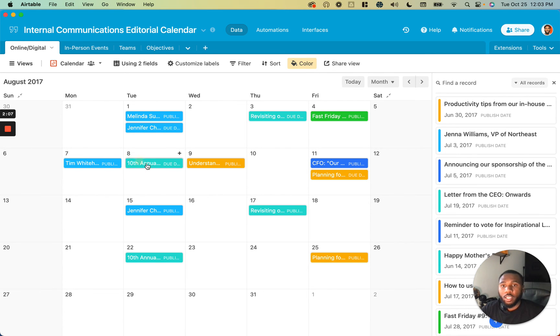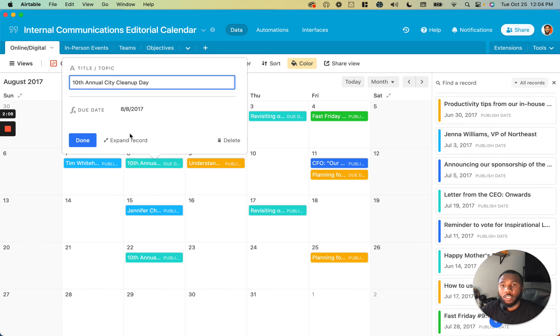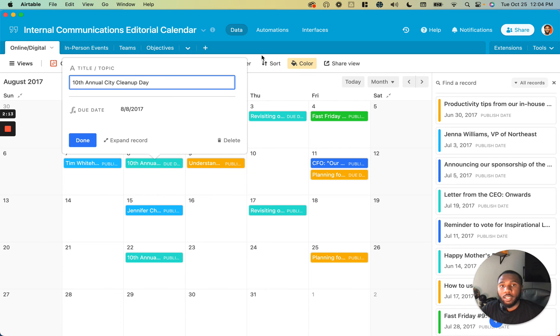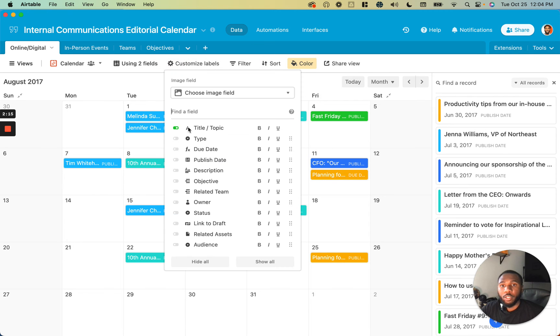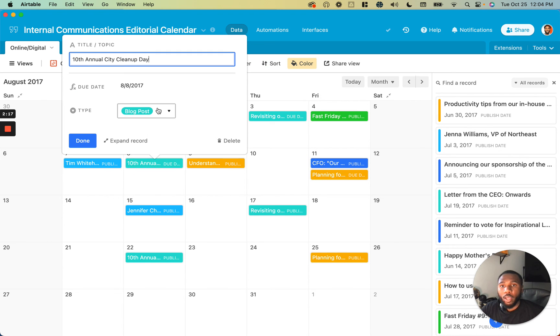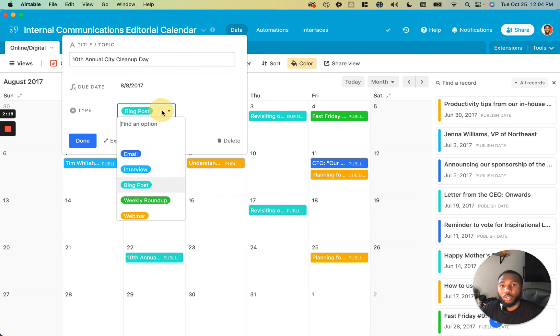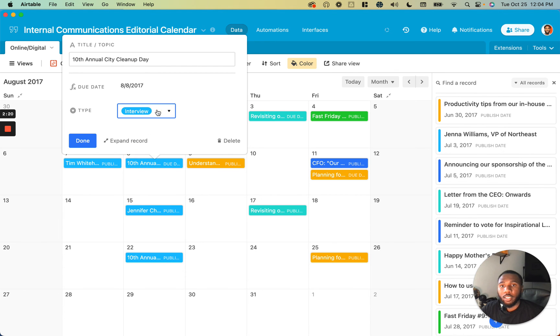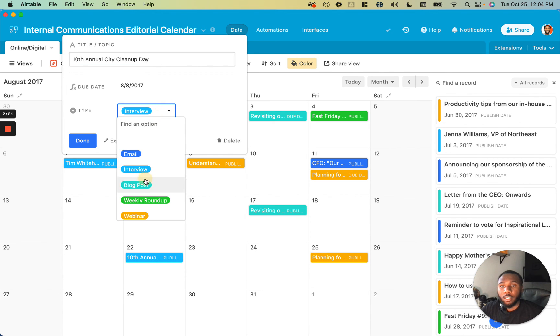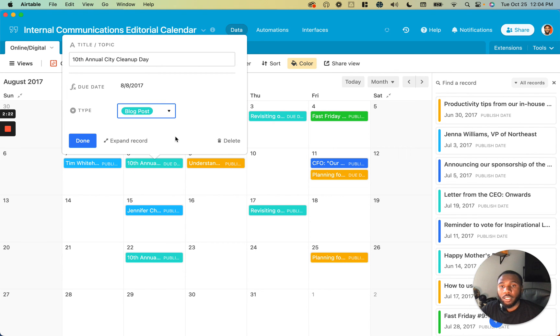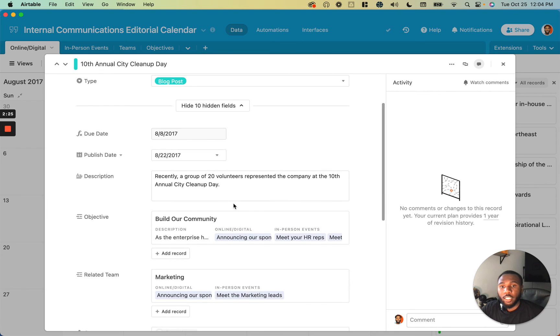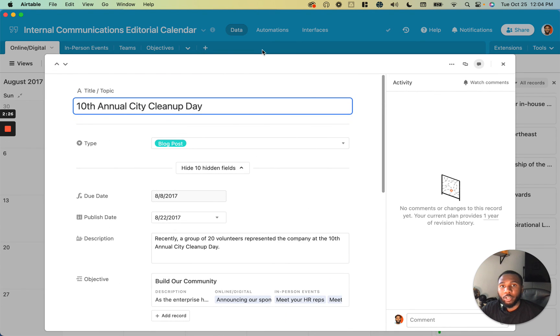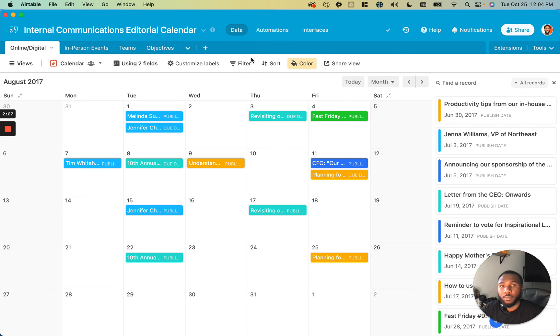You can click into any one of these records and change the values that are showing up. If I add a different field here, say type, when I open this up, it will show me that different type and I can change it from this little menu. You can also expand the record and change anything about the record there.